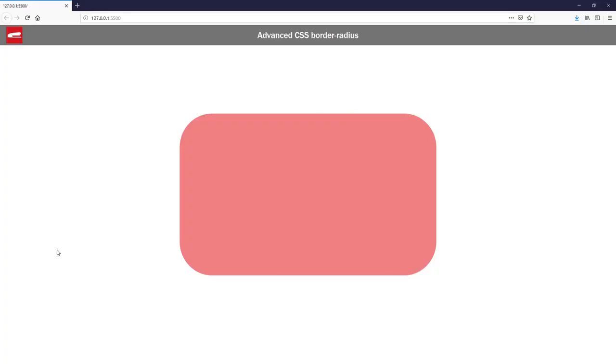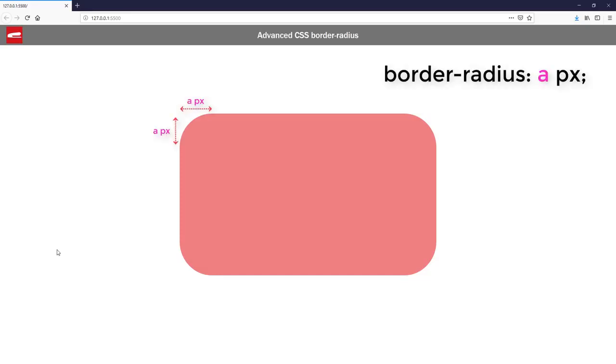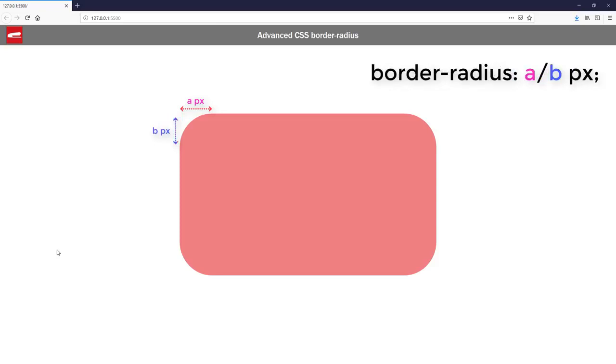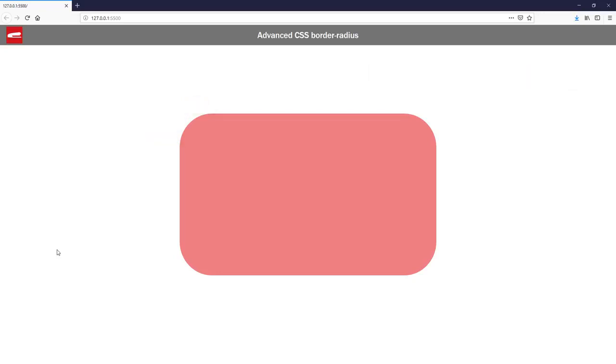Now here's where things get more interesting. By default, border-radius will apply the same value to both horizontal and vertical radius. But you can also add a slash to the value to separately control them. Let's see an example.